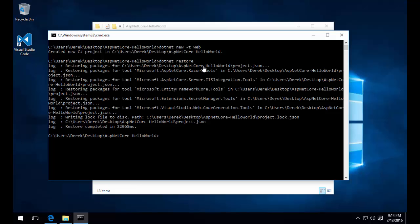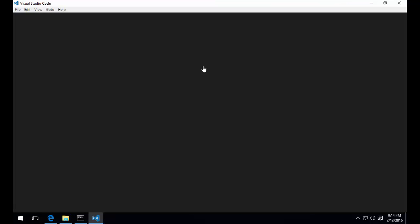Now that we have our project files created and our NuGet packages restored, let's go ahead and open Visual Studio Code.